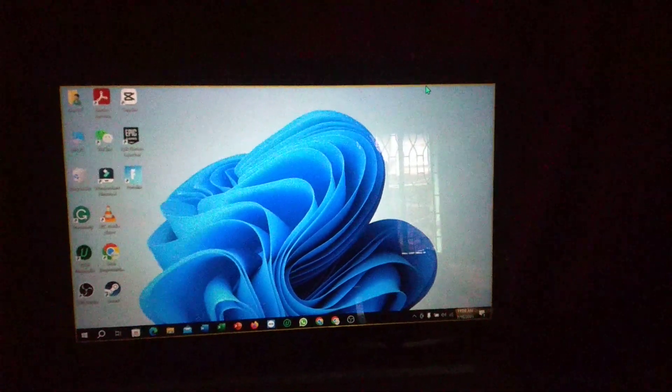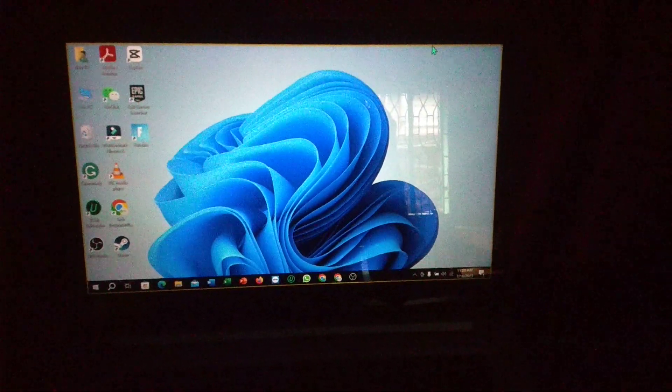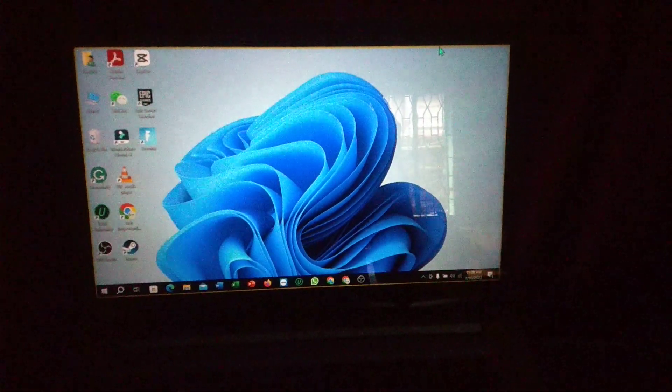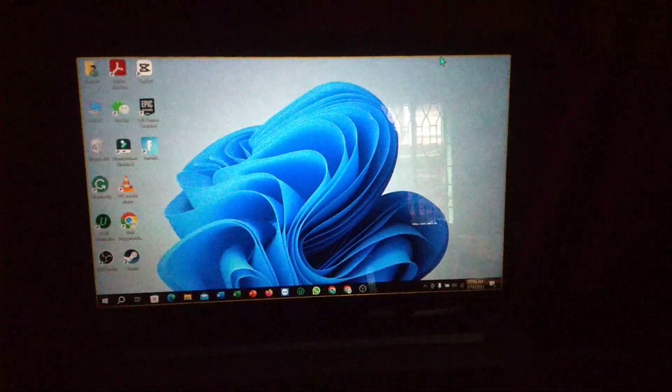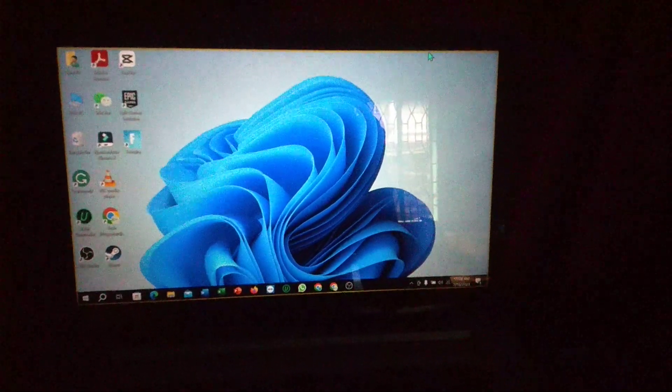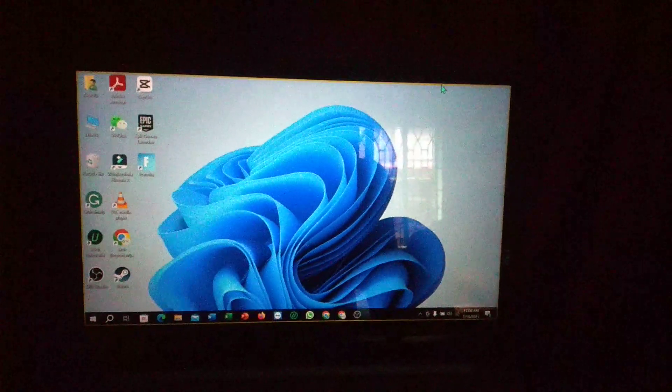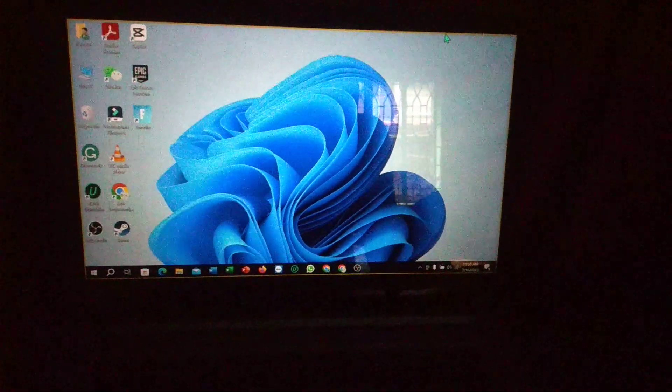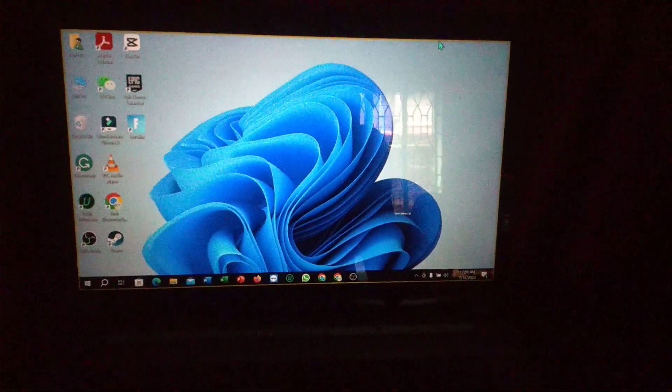Hello everyone, welcome back to my channel. Today in this video I'm going to show you how to take a screenshot when your Windows PC or laptop is locked. So let's begin our video.